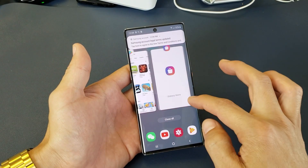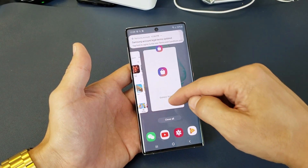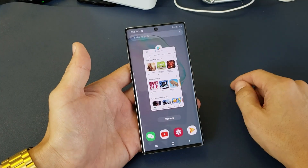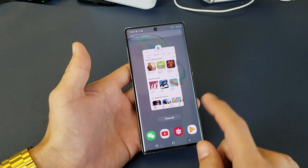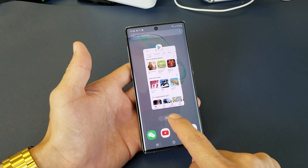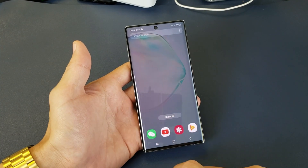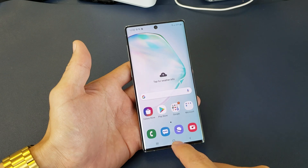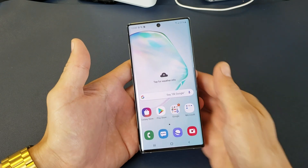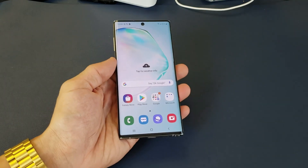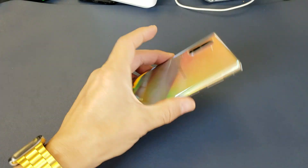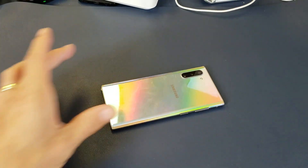Again, I can go ahead and swipe up to close each one. Or if you have a bunch of them open, just click on Close All, and that'll free up some system resources. Pretty simple. Any questions, comment below. Thanks for watching. Bye.